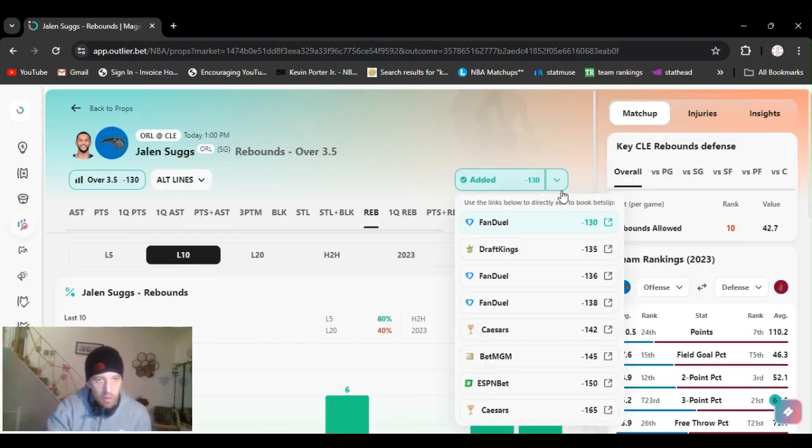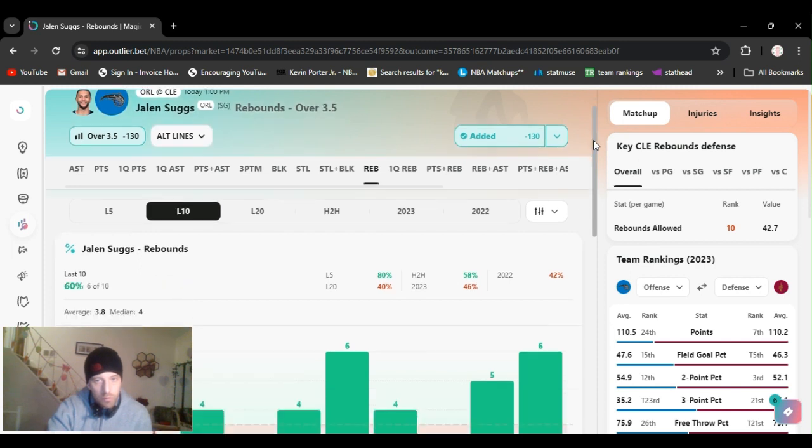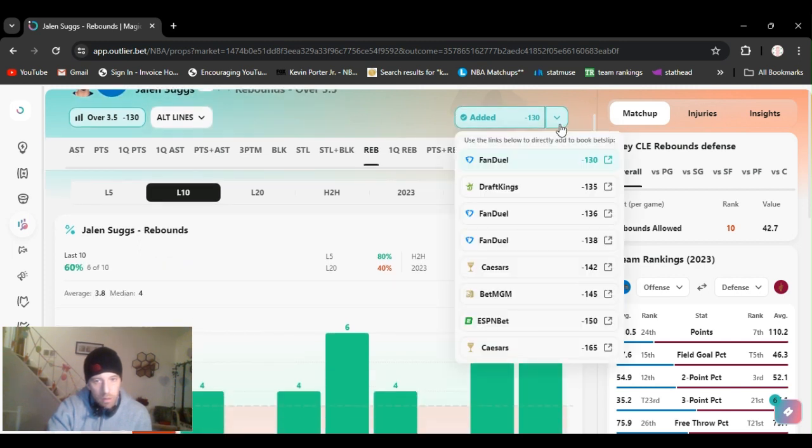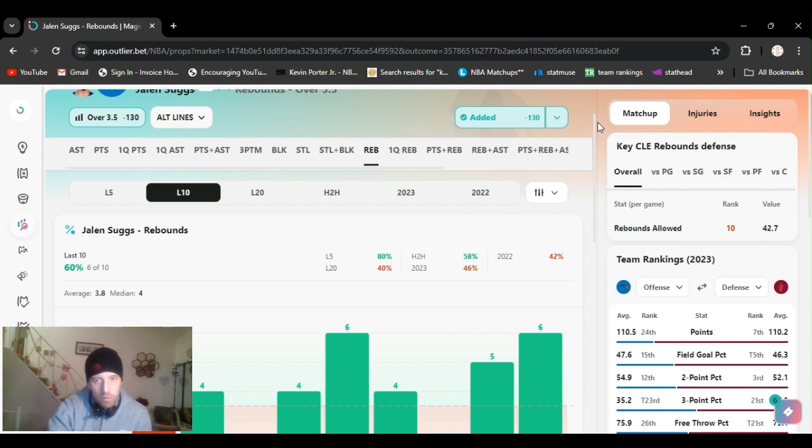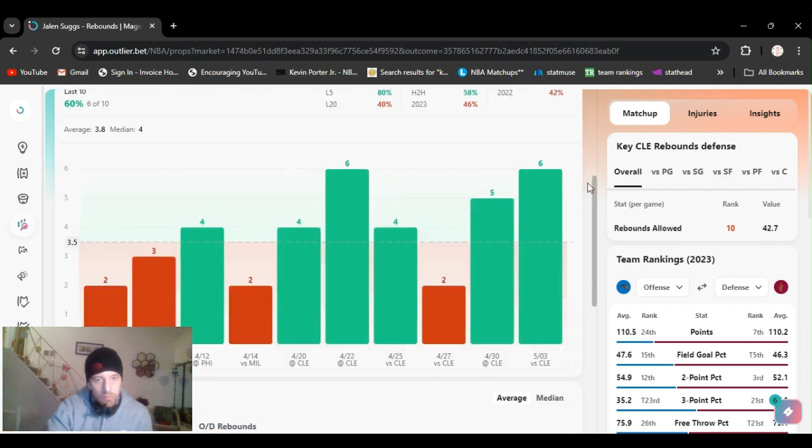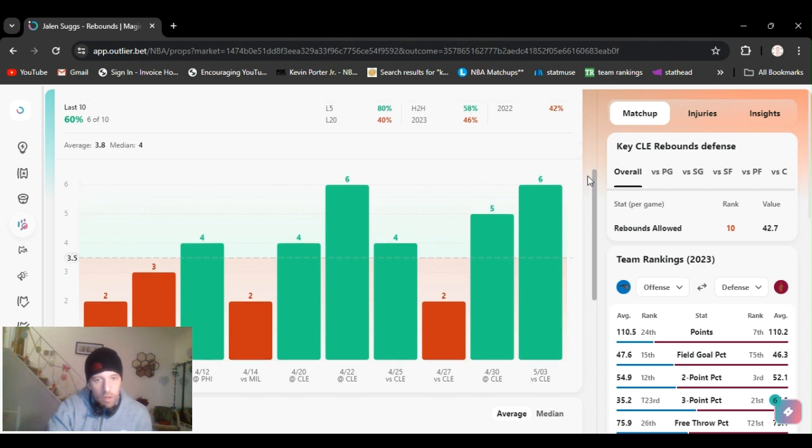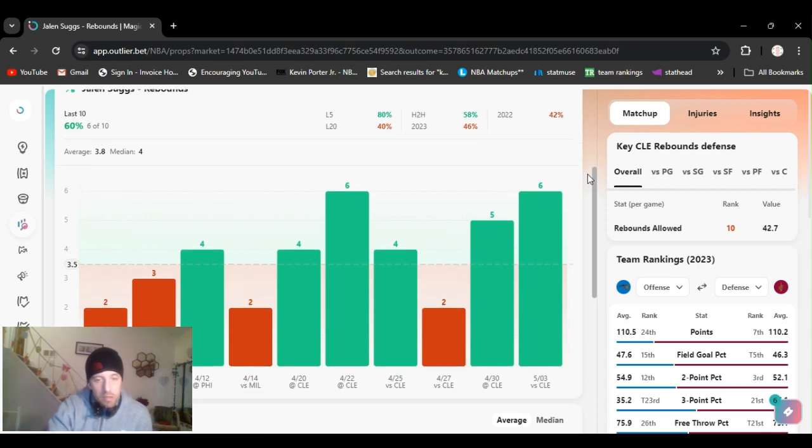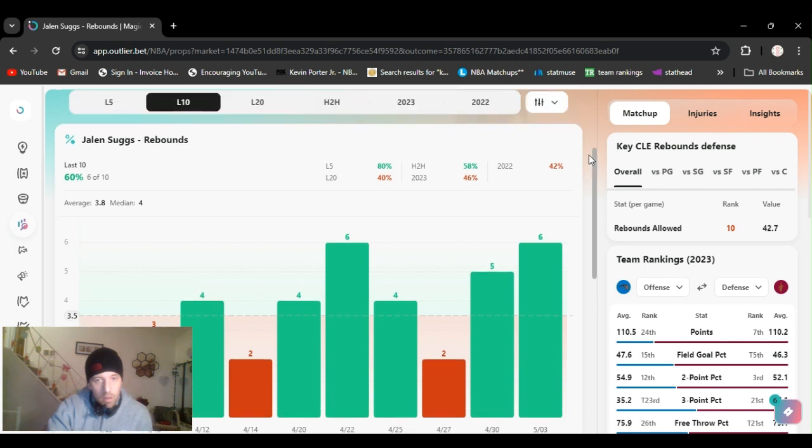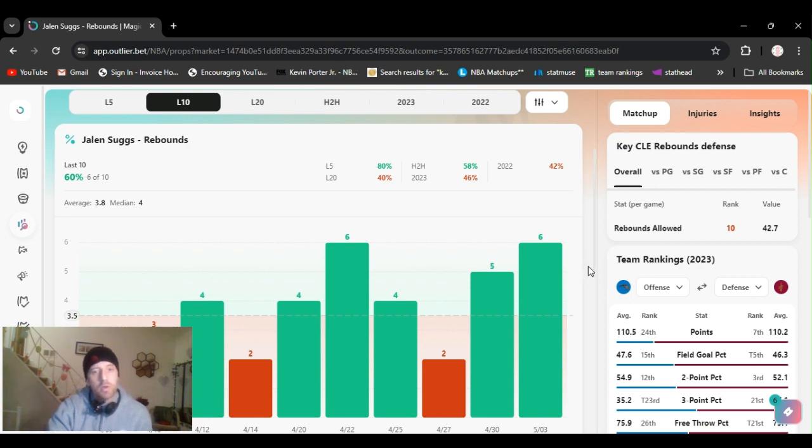All right, for my last play, I'm going with Suggs. Jalen Suggs over three and a half rebounds. Minus 130 on DraftKings. Yeah, 140, 150, 165. So definitely a line shop. It's gone over this, four out of, five out of six. Five out of six games. Last game, he got six. Game before that, five. He didn't get it the game before that, but four, six, four, you see it. 80% the last five.